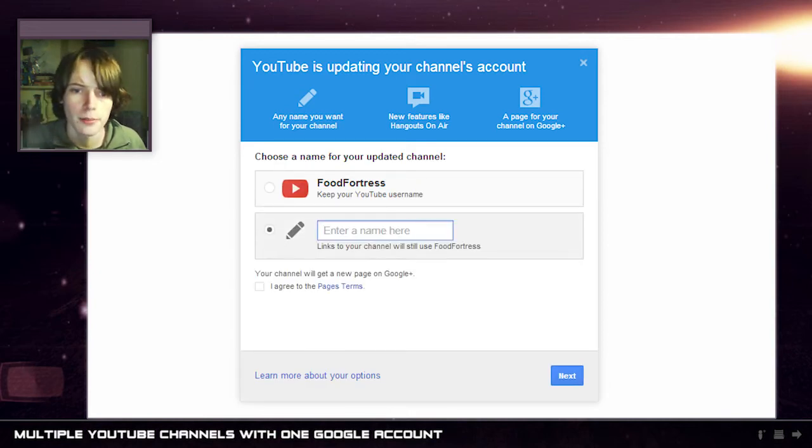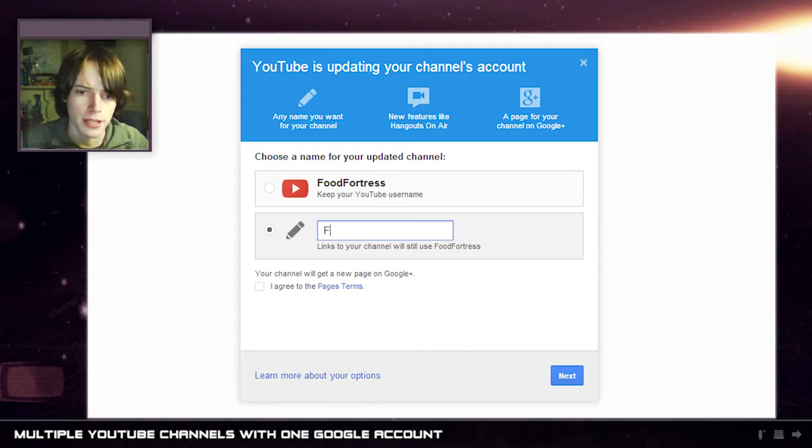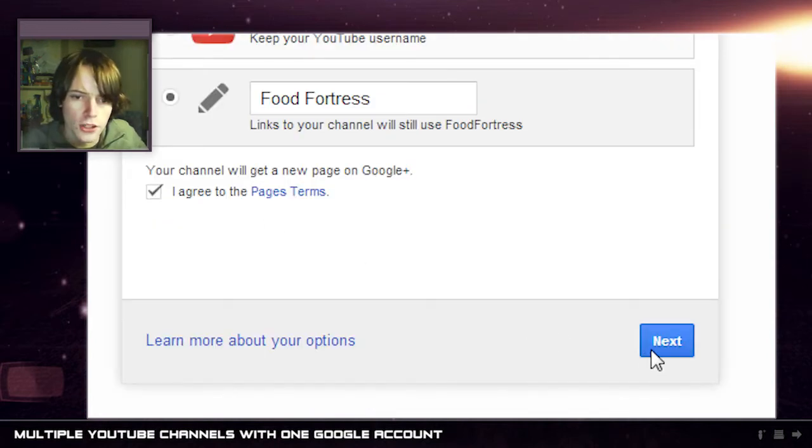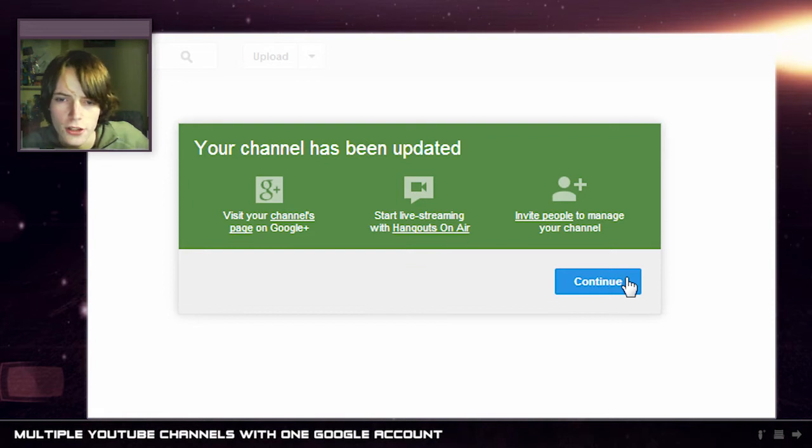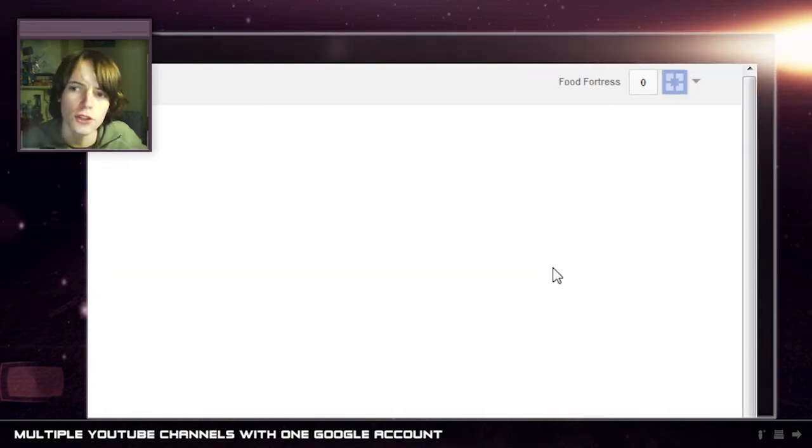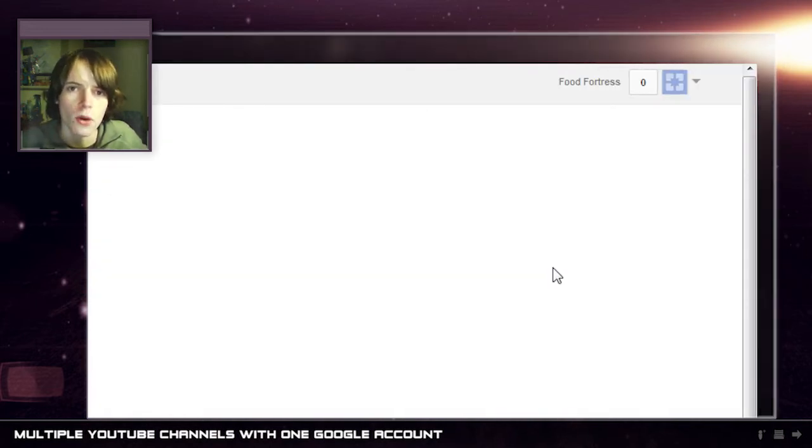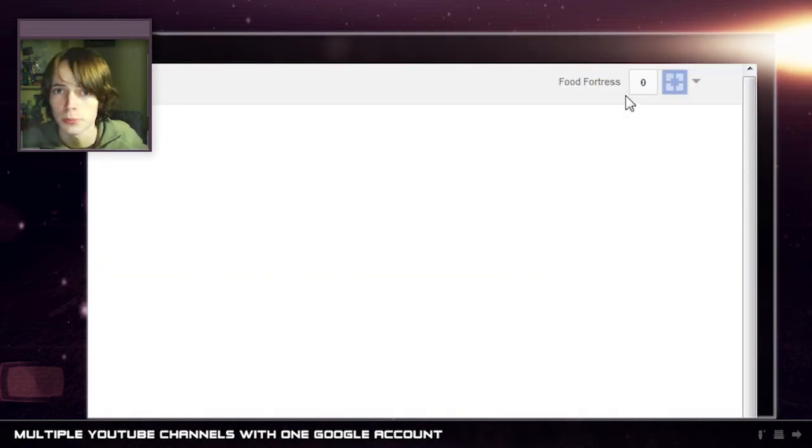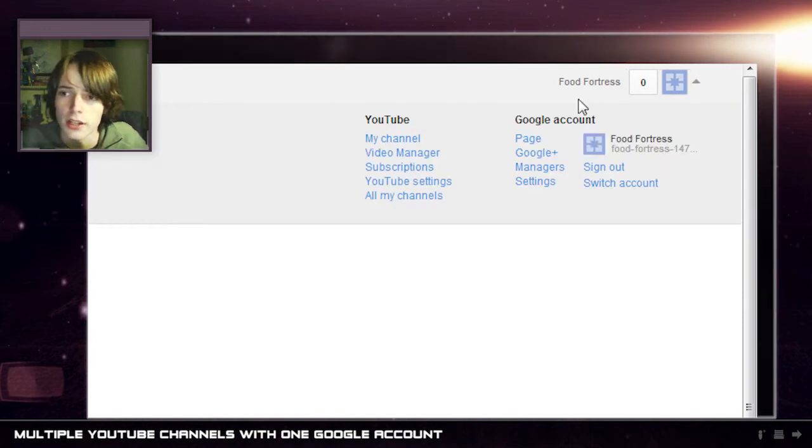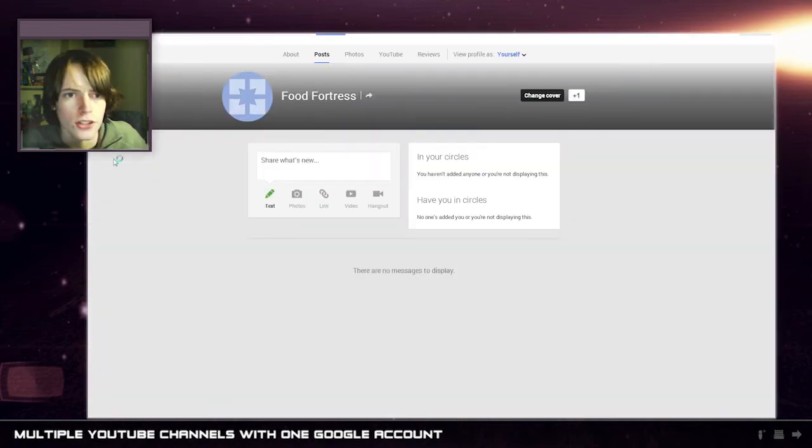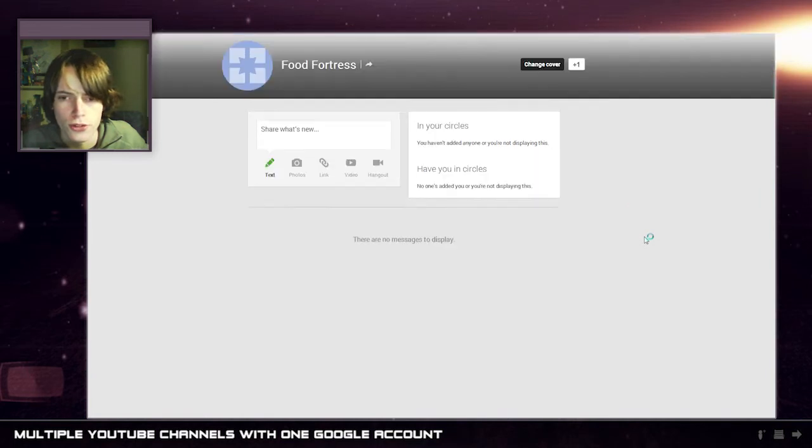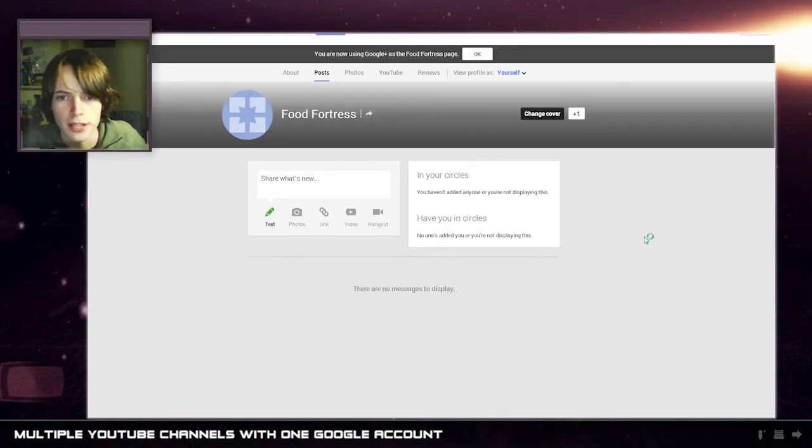I'm going to actually change the name because I want a space in the middle. I agree to the page terms and after you've done that you can go continue and now this YouTube channel is actually connected with a Google Plus page. What that means is if I go up here and go page it shows up Food Fortress on Google Plus.